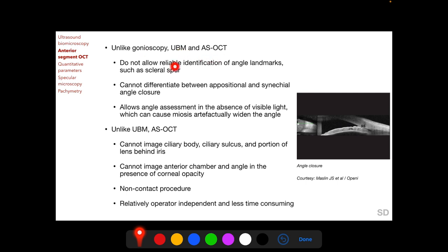Unlike gonioscopy, UBM and AS-OCT do not allow reliable identification of angle landmarks such as the scleral spur, and cannot differentiate between appositional and synechial angle closure as gonioscopy can. However, UBM and AS-OCT allow angle assessment in the absence of visible light, avoiding light-induced miosis which may widen the angle opening. Unlike UBM which uses sound waves that penetrate opaque structures, AS-OCT uses light waves and cannot image through corneal opacity, image the ciliary body or sulcus, or structures behind the iris. AS-OCT is a non-contact, relatively operator-independent procedure.